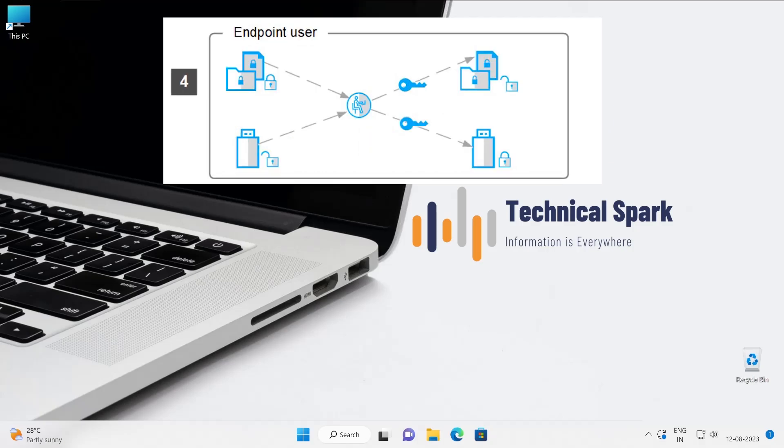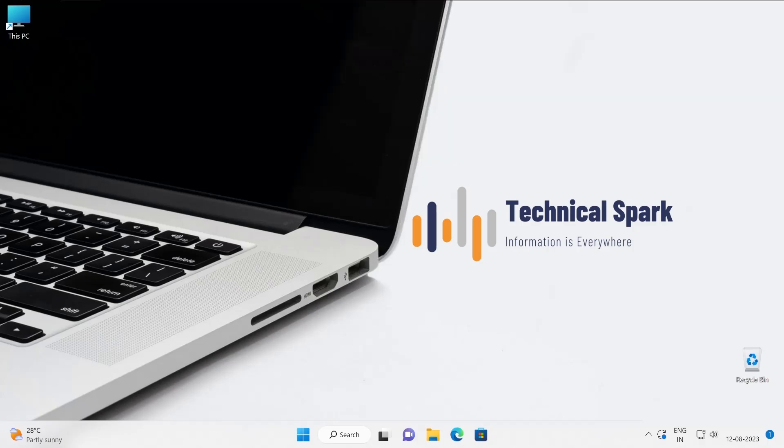Once that particular user is correctly authenticated with our Trellix FRP, then only those keys start functioning—whether it has to encrypt data or decrypt data, all things will be done when the authentication successfully happens.